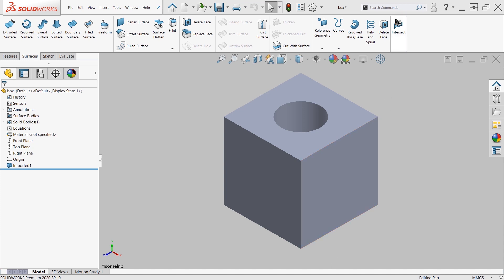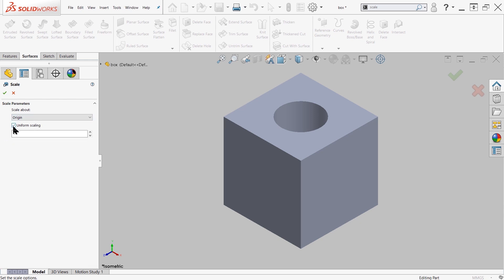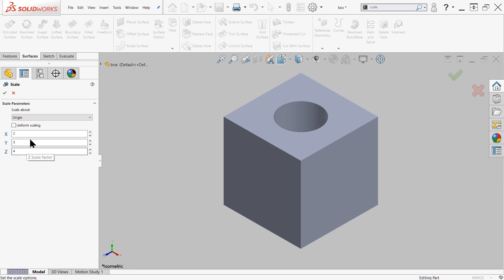So I'm going to come up here to the top using the search command. I'm going to search for scale, initiate it, and you're going to be given a user interface similar to this where it's going to ask you what you want to scale about and whether or not you have uniform scaling. If you check this box, you'll get a scale factor that's uniform in all three global coordinates. If you uncheck this, you can specify what your x, y, and z factors are independently.